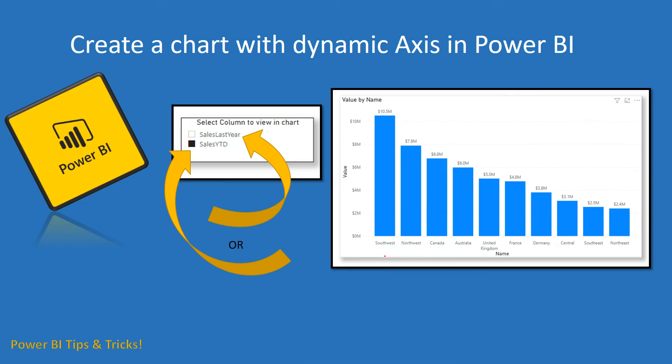Hi friends, welcome to your own YouTube channel Achievers Data Engineering. My name is Gyanendr and in this video we are going to talk about how to create a chart with dynamic access in Power BI.